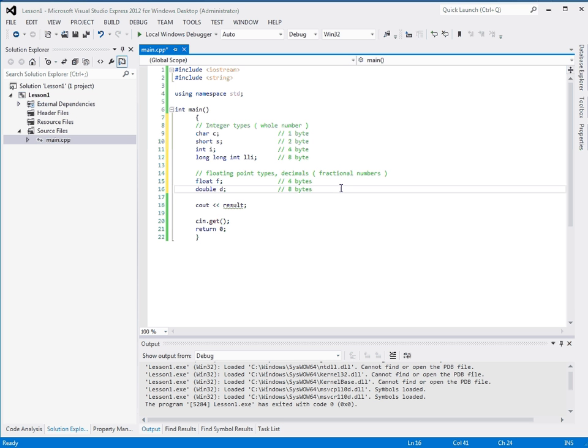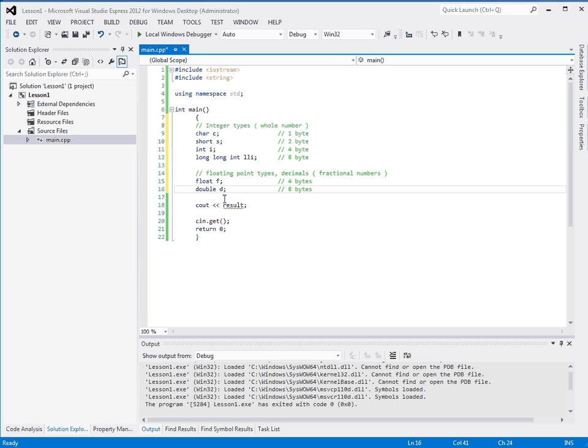These sizes are not guaranteed on every single platform to be of this size. But this is the general idea. And these are the correct sizes for Visual Studio. These will always be the correct sizes on any platform. Now, floating point numbers store like 1.56. But they can only store so much accuracy. Because we're limited by how many bytes that we have.